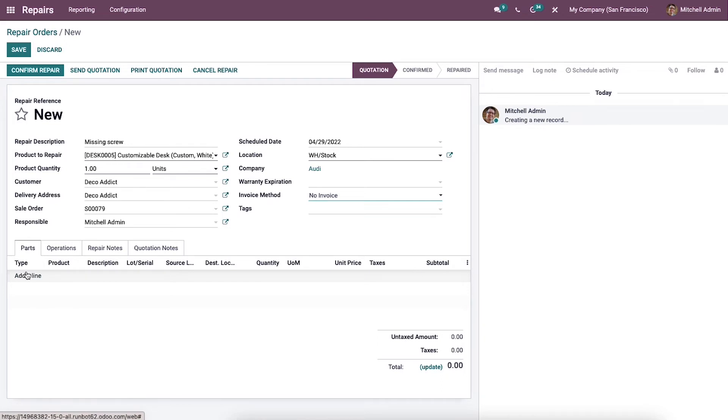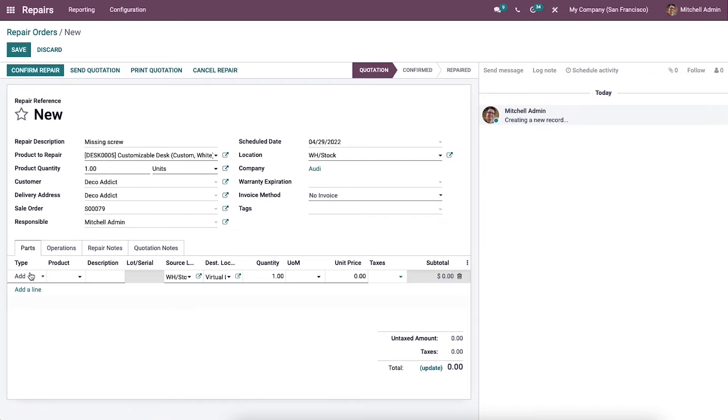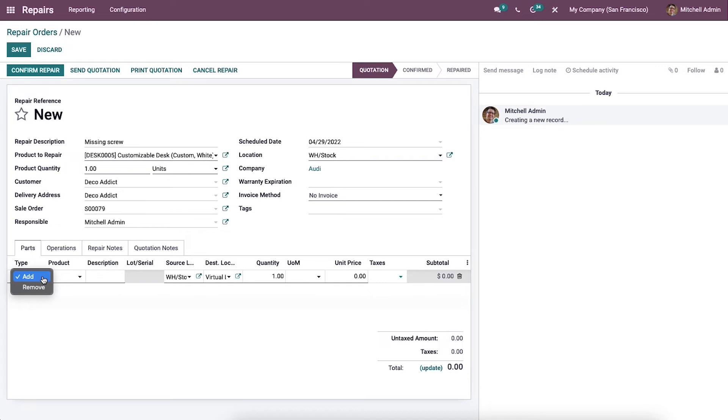In the Parts section of the configuration, you can choose the products or components that need to be included or removed from the main product. We can select the type by clicking on the Add a Line option. The Type section consists of two options: Add or Remove. If you choose Add, it will be recognized as the product that should be applied to the main product. If you choose Remove, Odoo will recognize it as a product that needs to be removed from the main product.